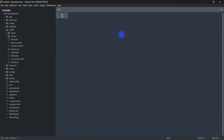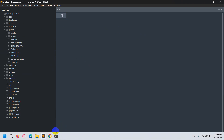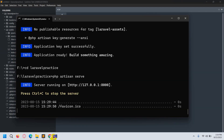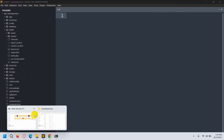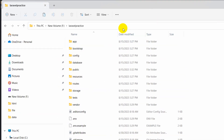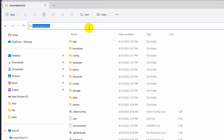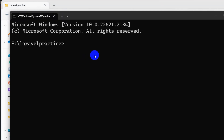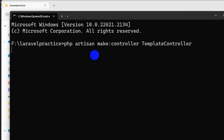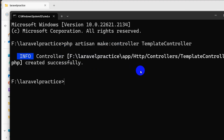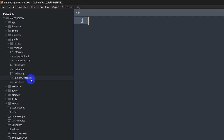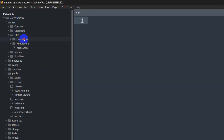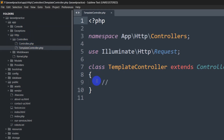In order to integrate the template in our Laravel project, first we need to create a controller to handle our different pages. Let's go to the command prompt again and open another command prompt in the project directory. We'll write the command 'php artisan make:controller TemplateController' then press Enter. The controller is created. In the code editor, go to app > Http > Controllers and you can see TemplateController there.